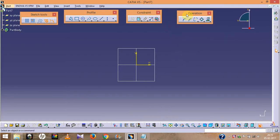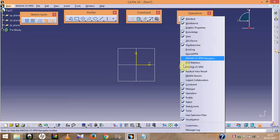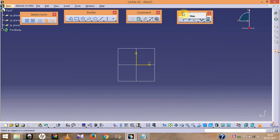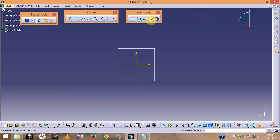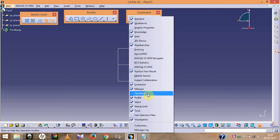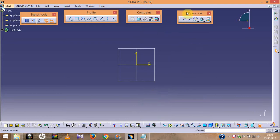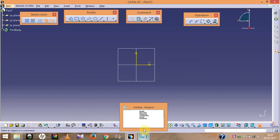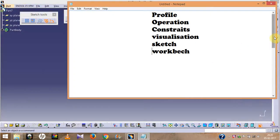How to open a toolbar: just right-click on any toolbar area, and whatever tool you want to open, click on it and it will open. If you want to hide any toolbar, just right-click on it and uncheck it. If you want to open it again, right-click again. For example, I have now opened the Operation toolbar and placed it in the required position.